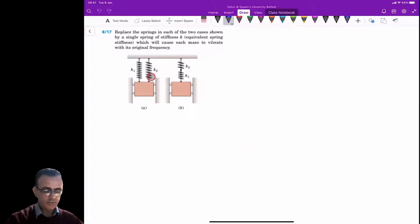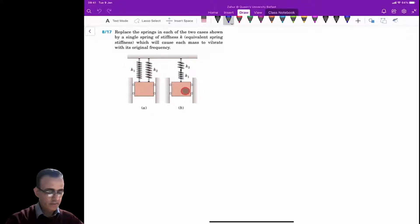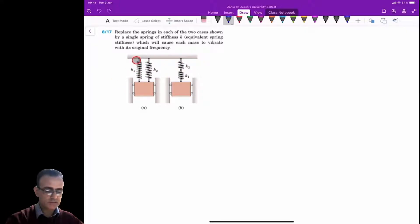In this numerical example, you need to replace the springs in each of the two cases shown by a single spring of equivalent stiffness, which will cause each mass to vibrate with its original frequency. In the first case, you have a mass attached to two springs in parallel. In the second case, you have a mass attached to two springs in series. We need to find the equivalent stiffness for both configurations.